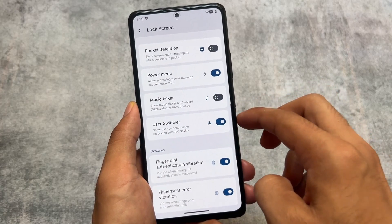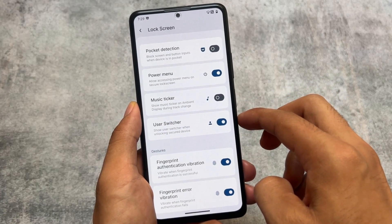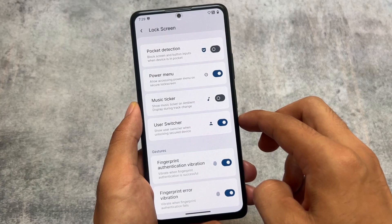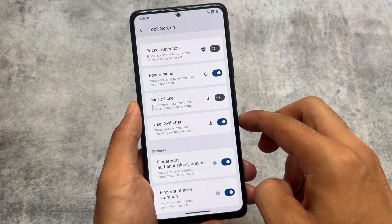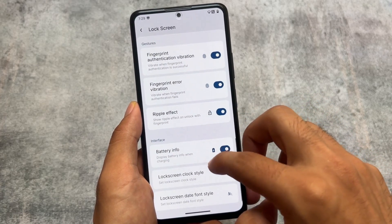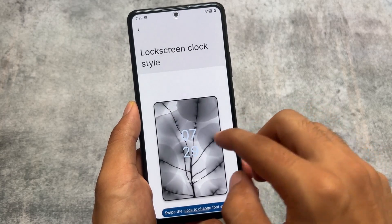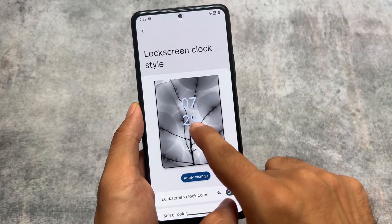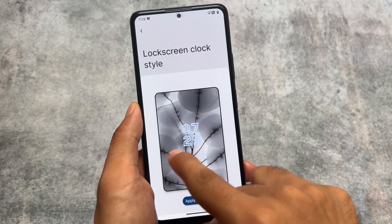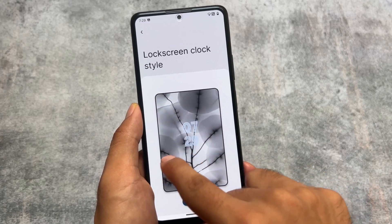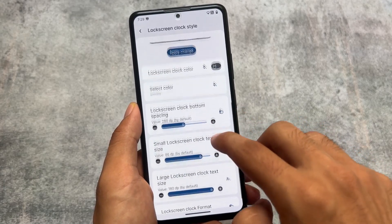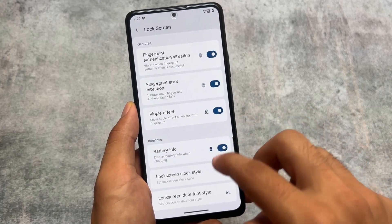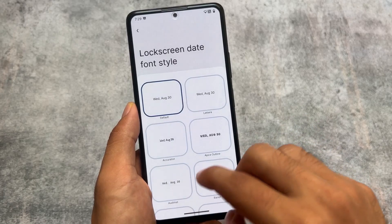Rising UI is one of those custom ROMs that brings an insane number of customizations. Some device builds are quite stable. We also have lock screen clock customizations — changing the lock screen clock style is quite unique and not available in most custom ROMs, but Rising UI brings you this.